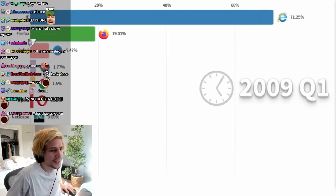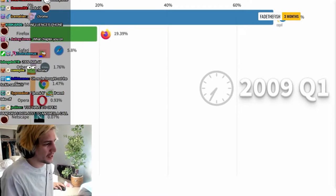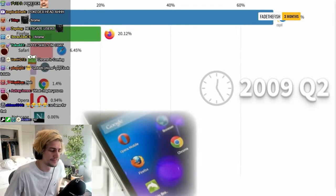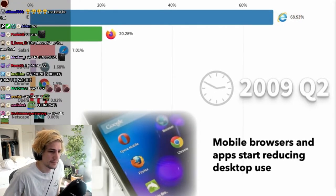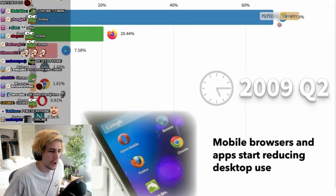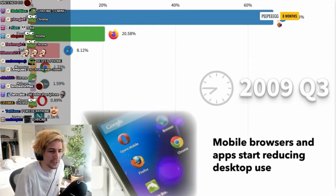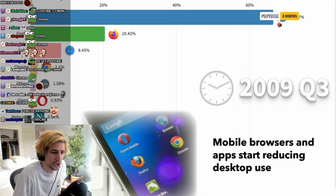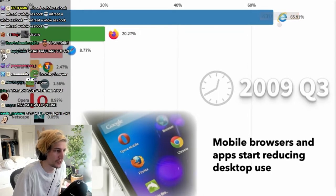Chrome didn't think of at the beginning. Mobile browsers and apps start reducing desktop use.